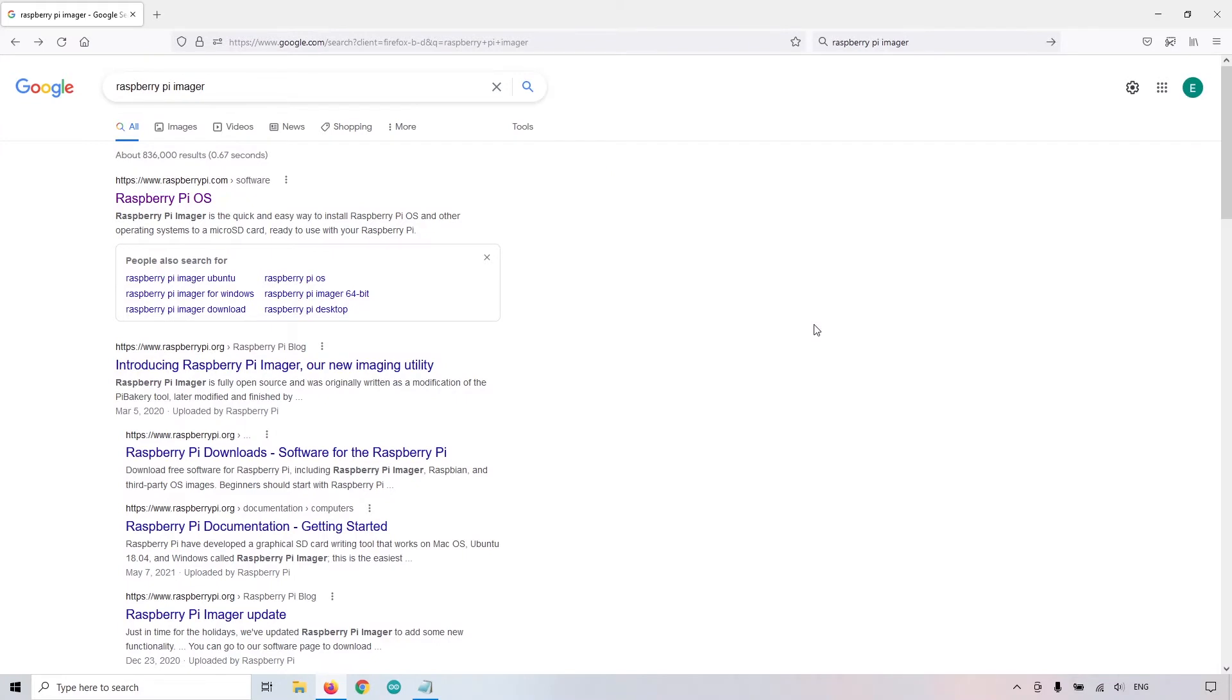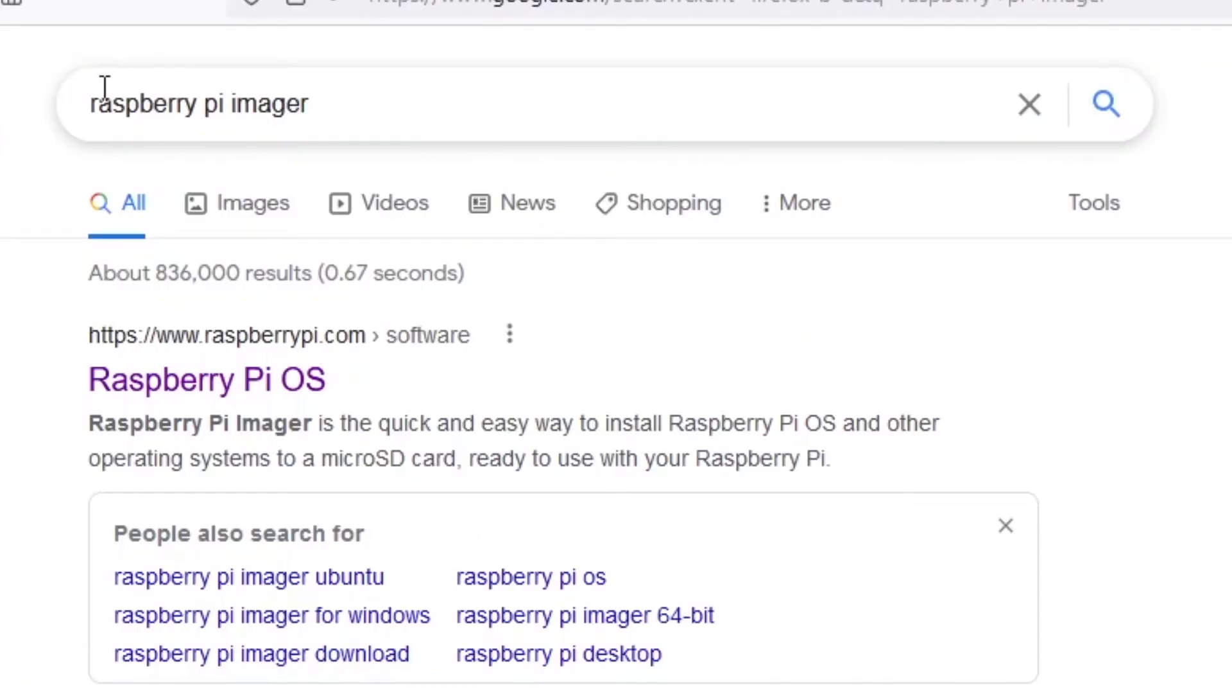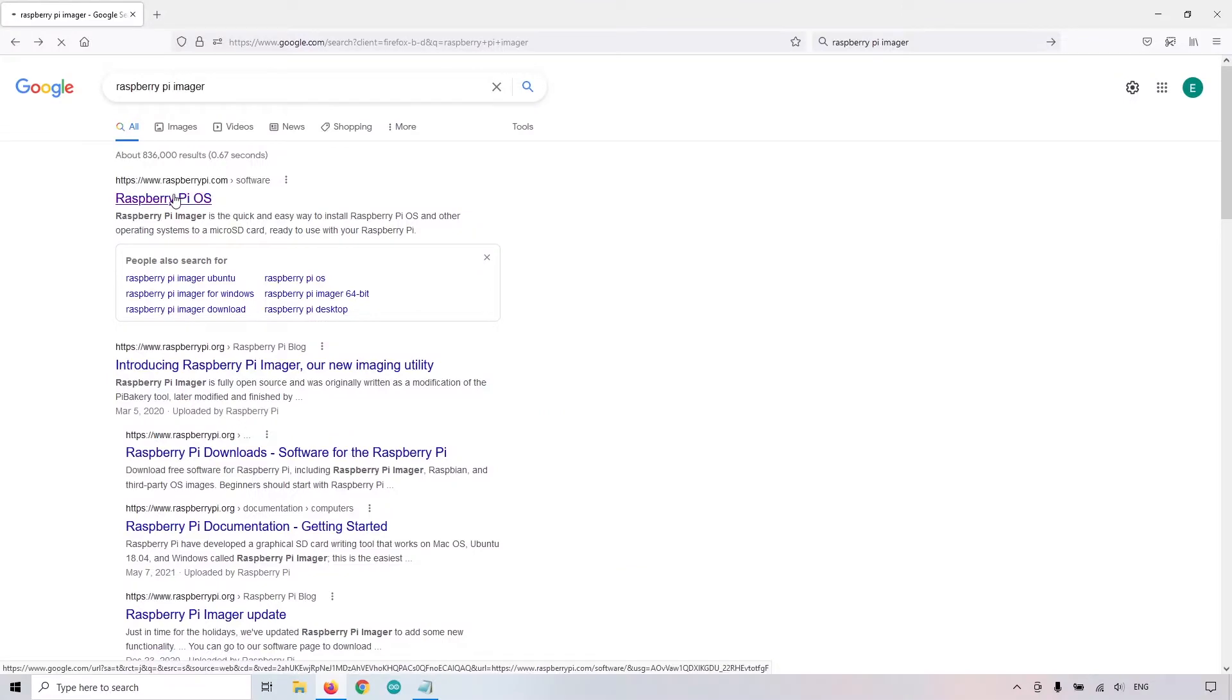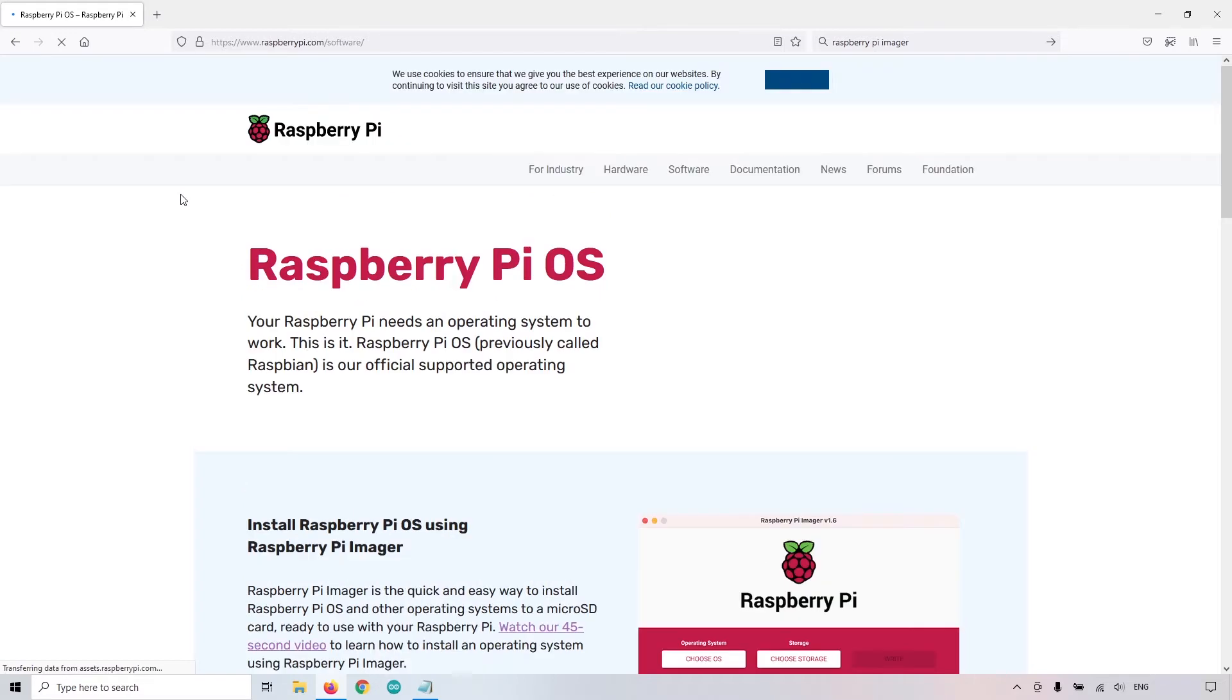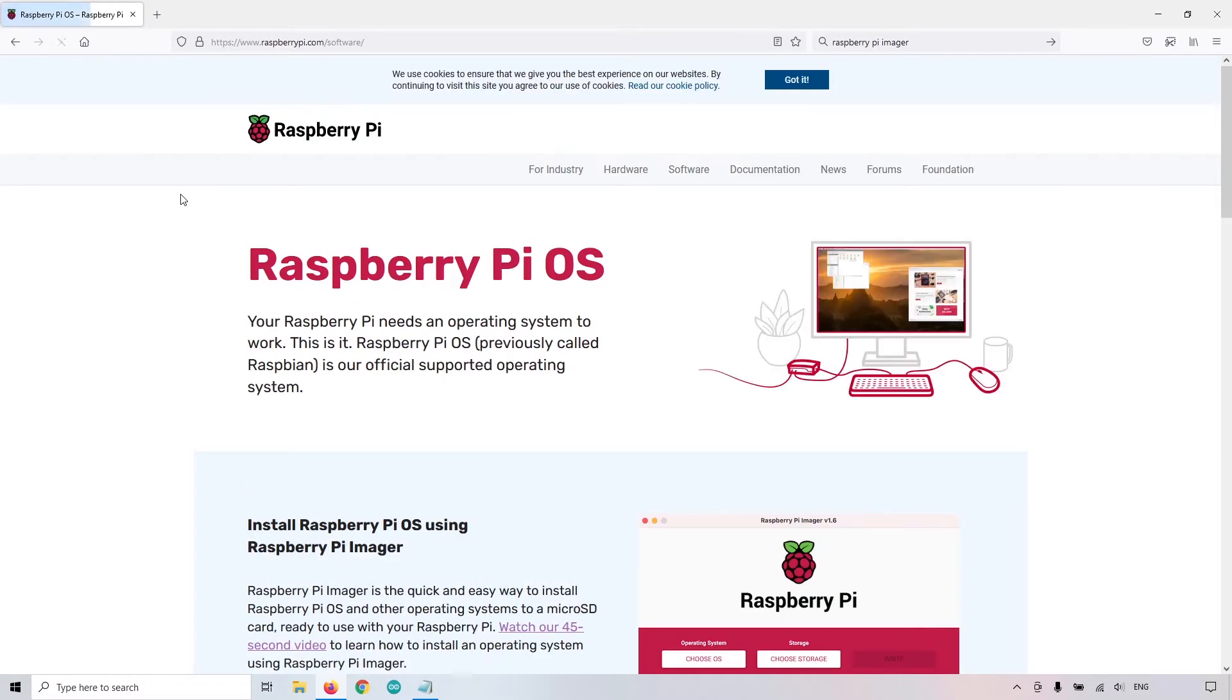So first of all, you can go on a web browser and just type Raspberry Pi Imager on Google. Go to the first link on raspberrypi.com. We are going to download the Raspberry Pi Imager, which is going to allow us to flash the Raspberry Pi OS on an SD card.